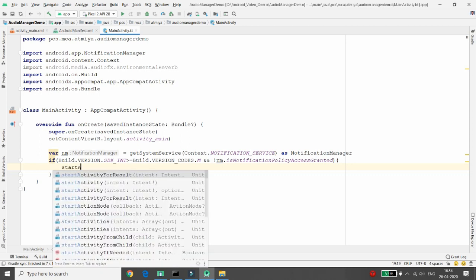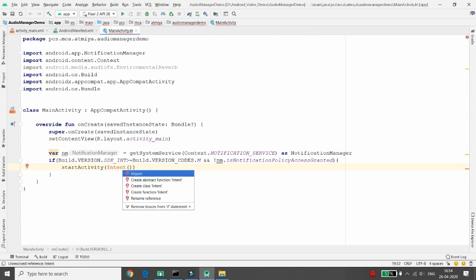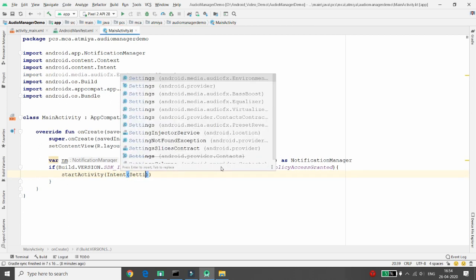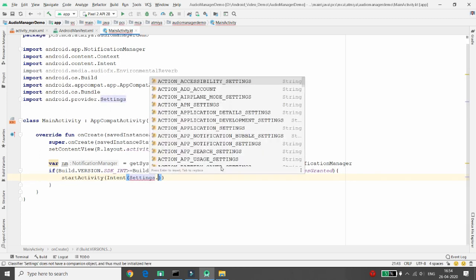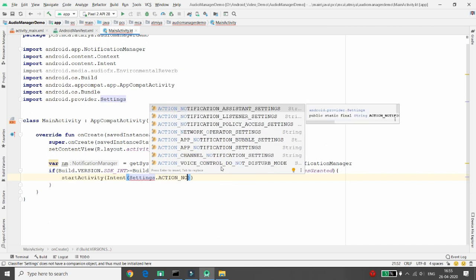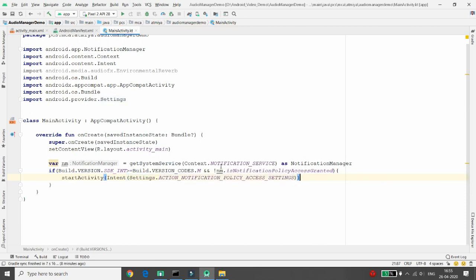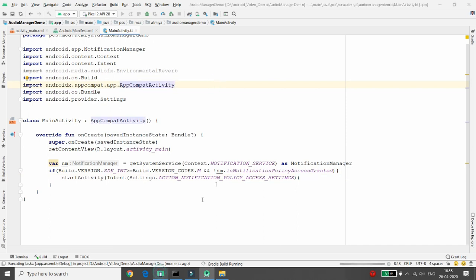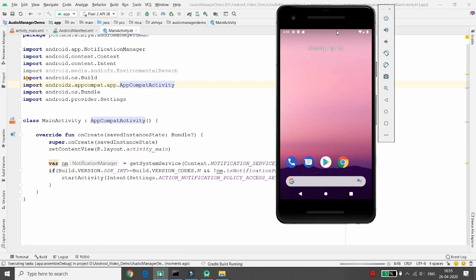Start an activity with an intent passing the action Settings.ACTION_NOTIFICATION_POLICY_ACCESS_SETTINGS. Once granted, the user can access the service. Execute the program — when you run the application, it will ask you for the notification access settings, which is the Do Not Disturb mode.